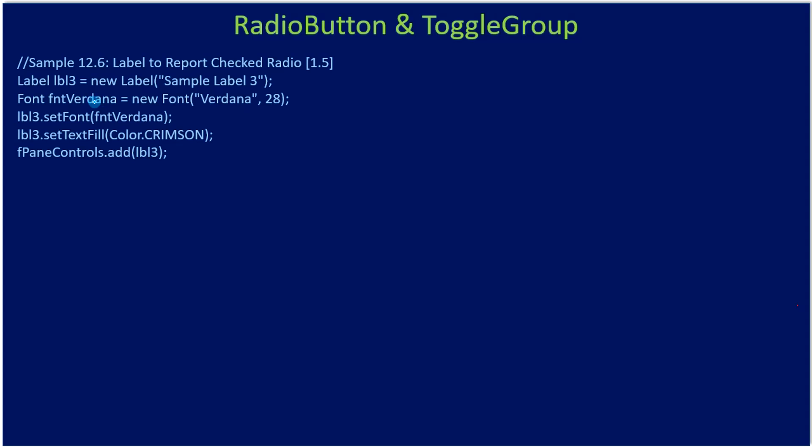So we need to report the selected radio button, so we create a label control. If you see, we already created this label as part of our previous example in code snippet 1.4. Here we are creating a label, giving a caption, setting the font size to 28, setting the color, and adding it to the flow pane. We already constructed the flow pane and added four radio buttons and registered them within the toggle group.